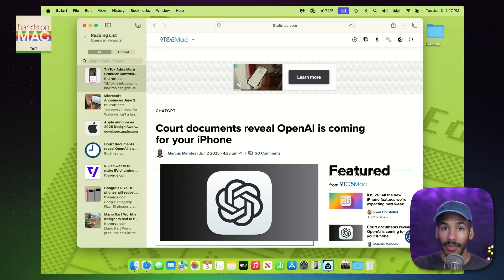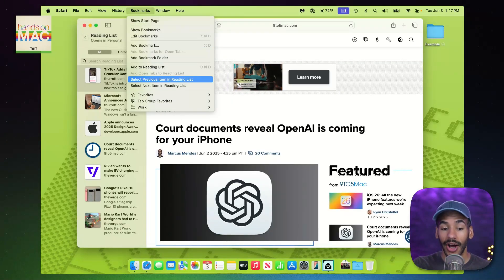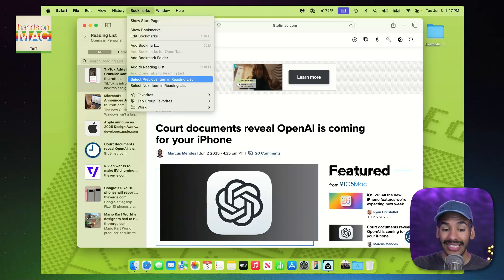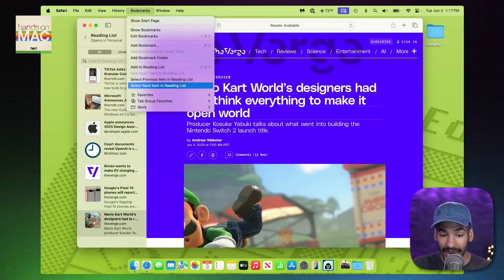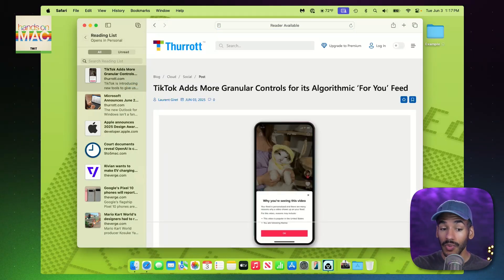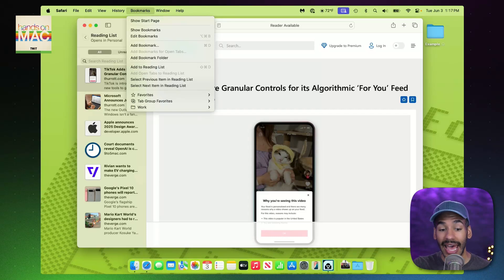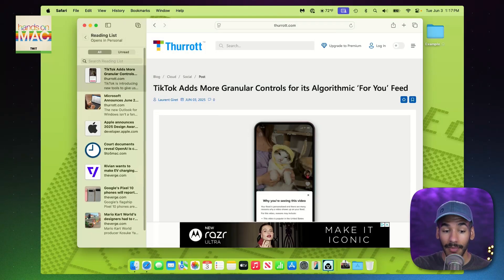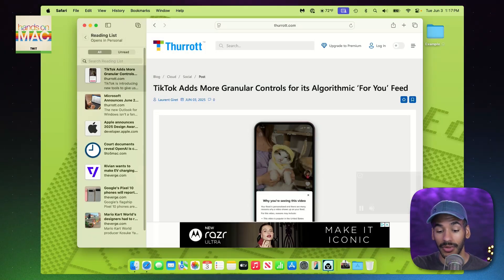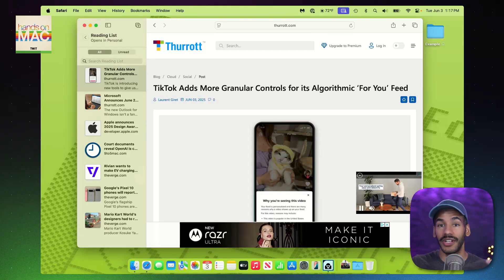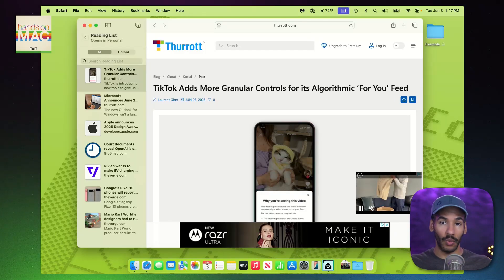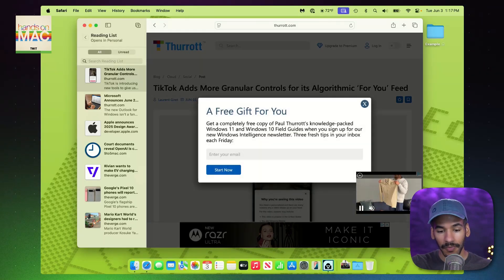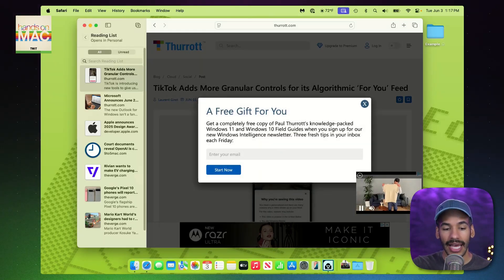And you may remember whenever we had clicked on the Bookmarks tab that there is an option to select the previous item in the Reading List, select the next item in the Reading List. And what you can do with that is add a keyboard shortcut to quickly move through those different items. So, it starts to feel a little bit more like Google Reader, Pocket, one of those tools.